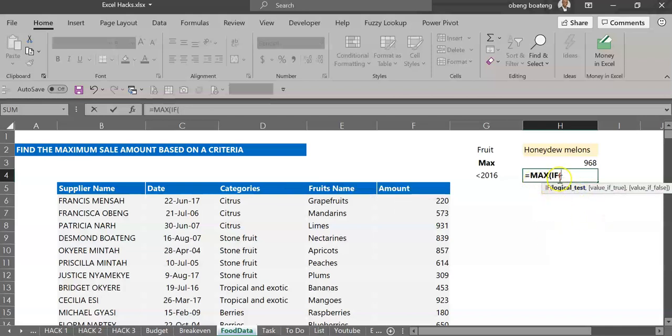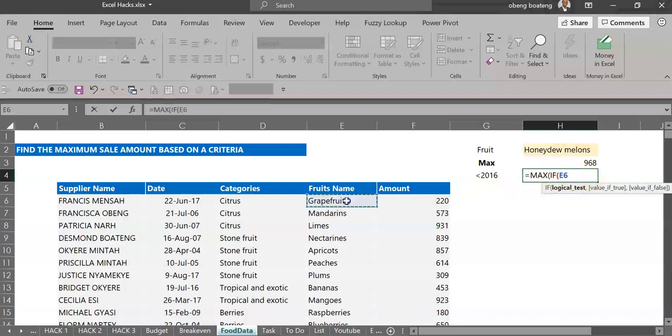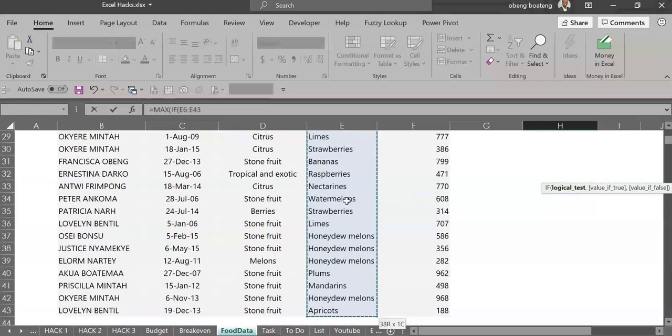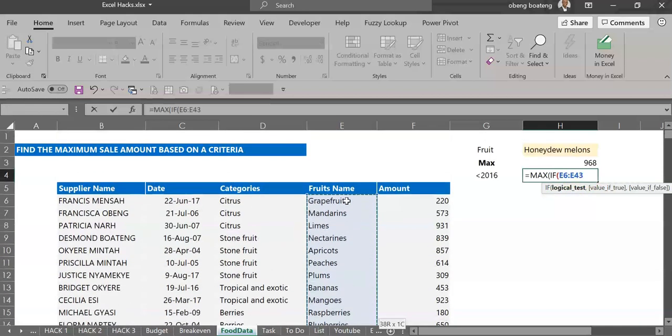So you get it in this format. So basically what we are doing is to assign a condition or a logic test. So the logic test will go through these fruits so I'll supply this range name on fruits.